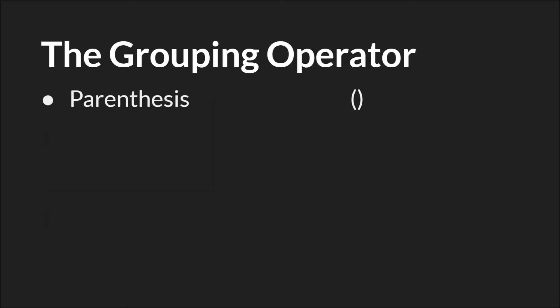The parentheses operator does exactly what it does in math. It allows you to group operators together, or group variables and operations together, so you can control the order that those variables are running, or that those operations are done. And we'll have a whole tutorial on the order of operations where we will talk about this more.